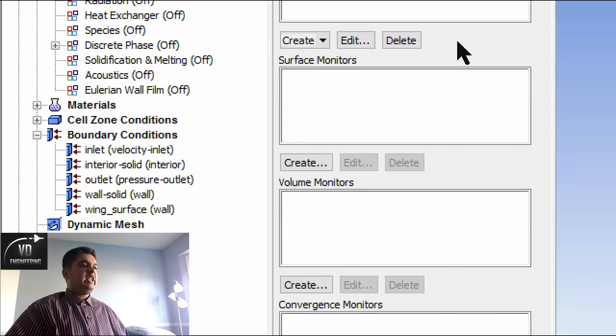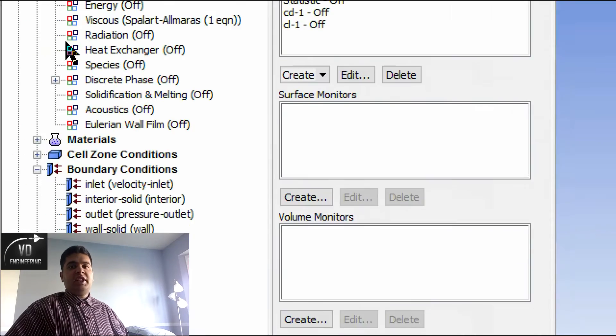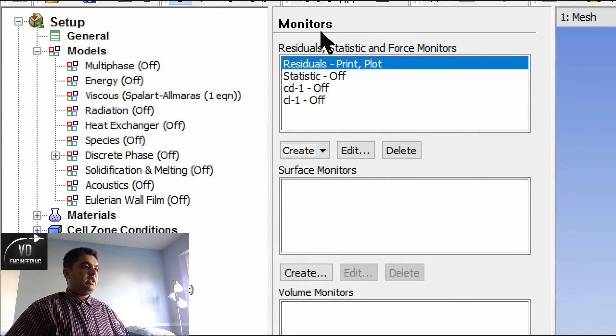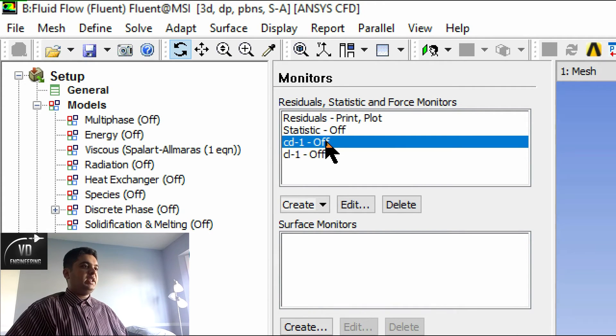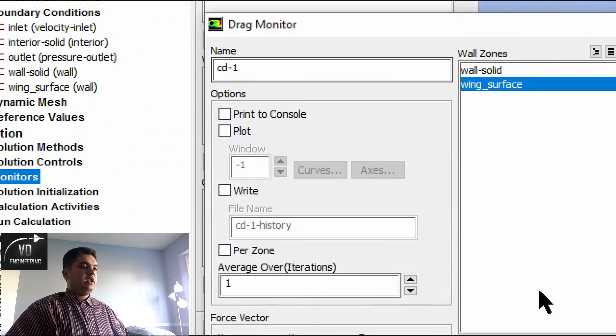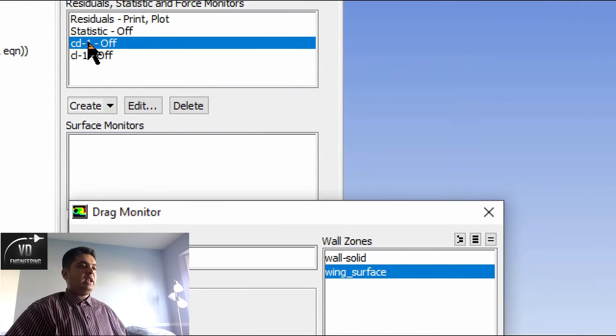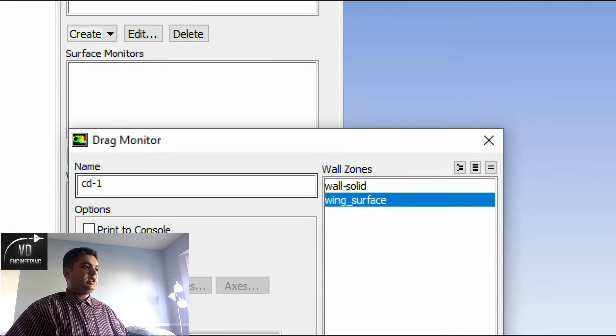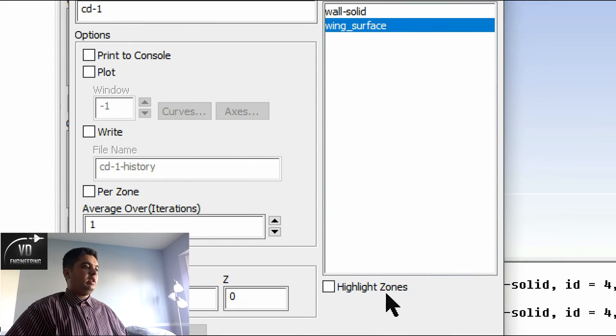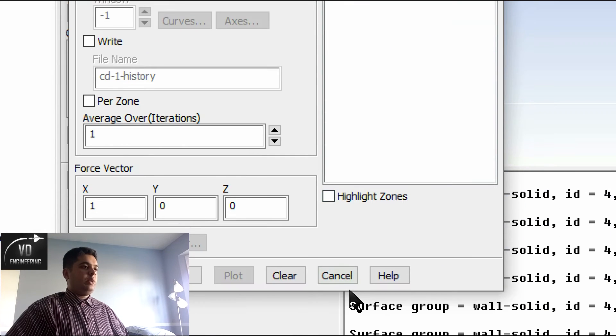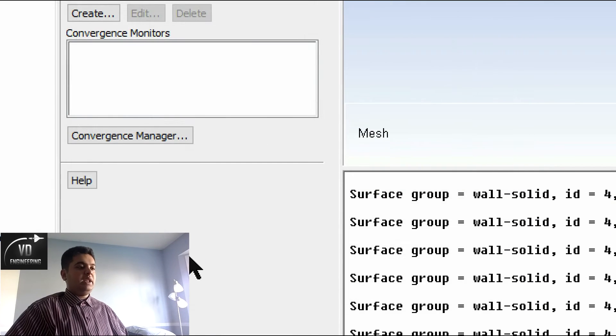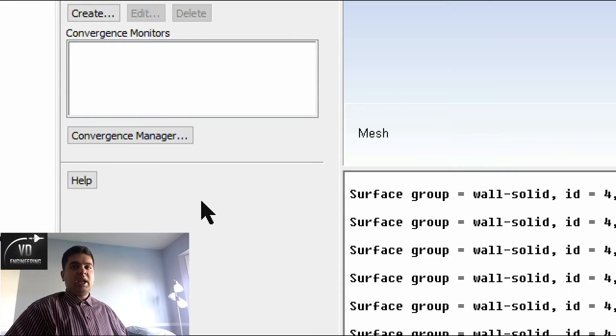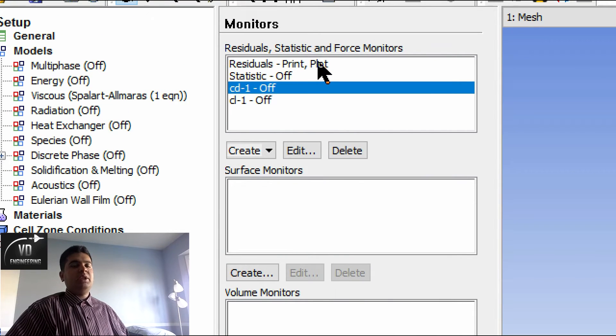It has already been solved. I used 500 iterations. Then I use the monitor here, you can create this, you can create drag and lift on the wing. If I select drag here, I can say wing surface and same with the lift.